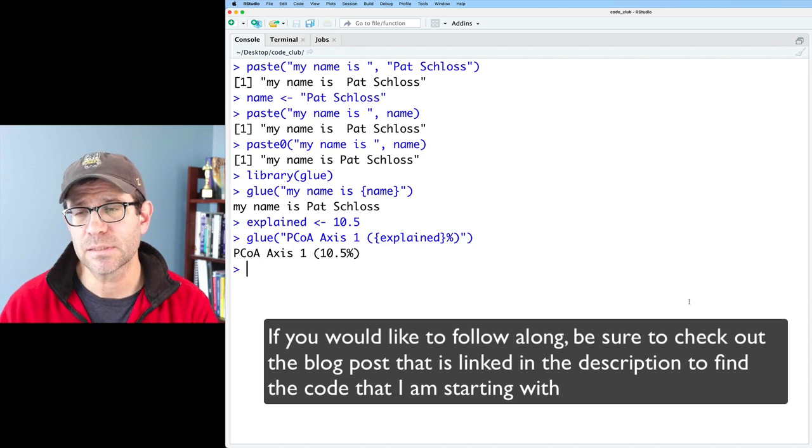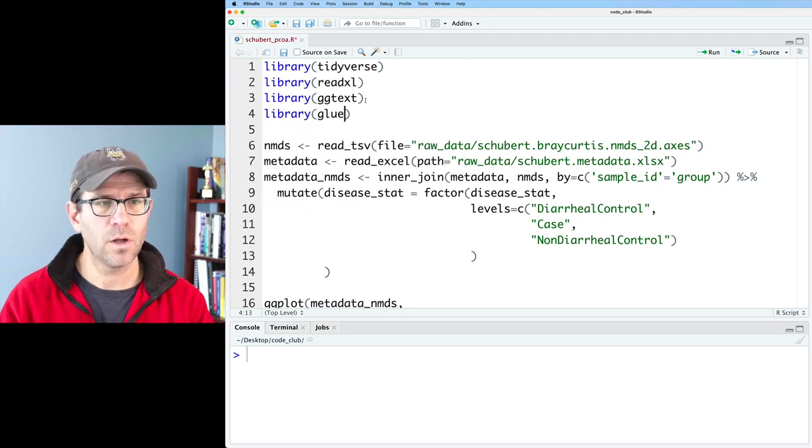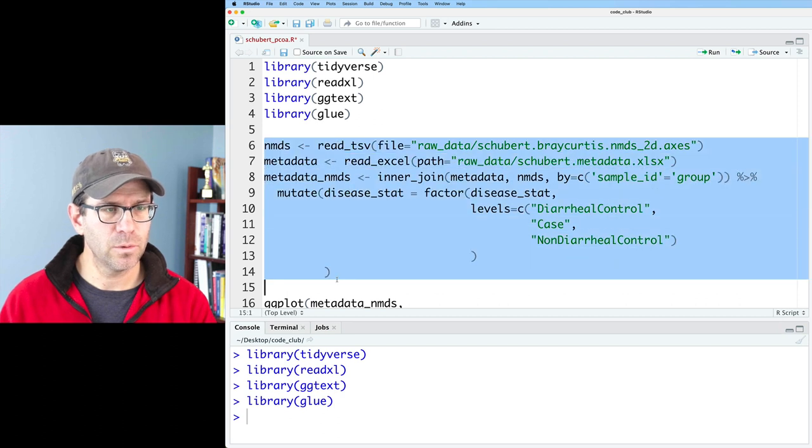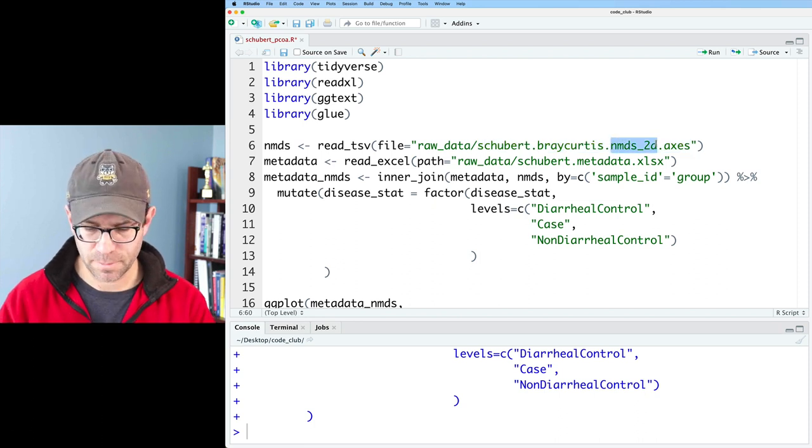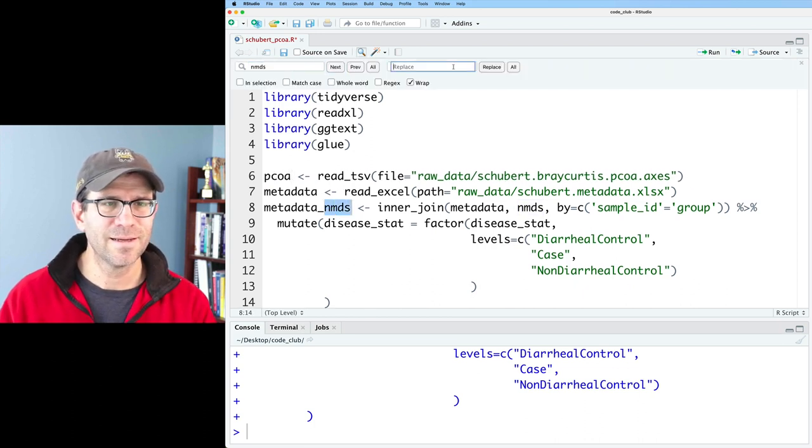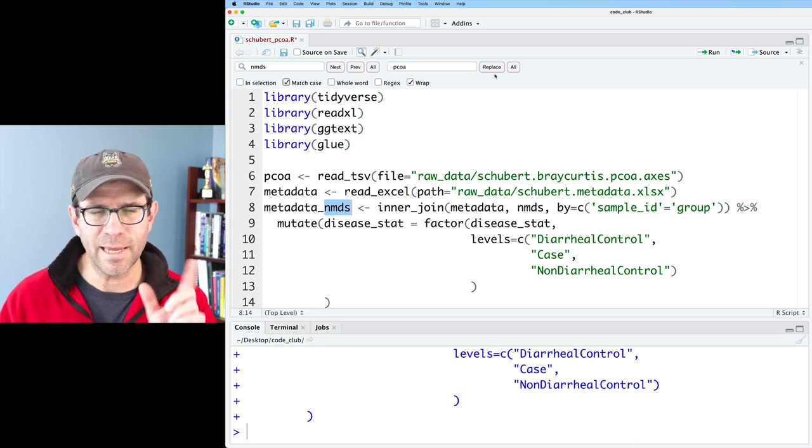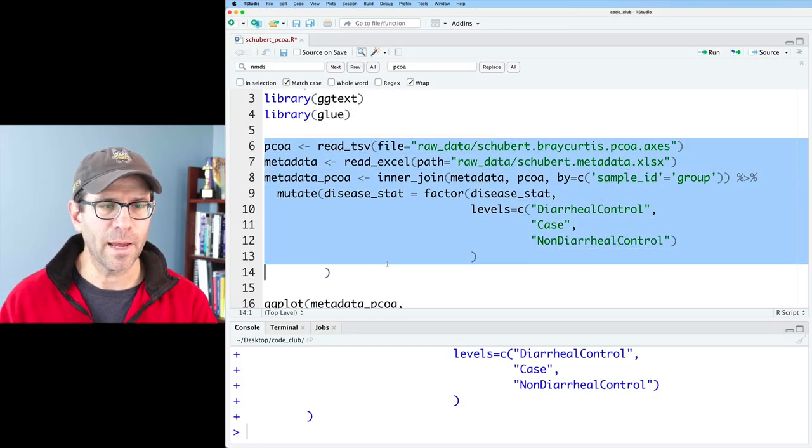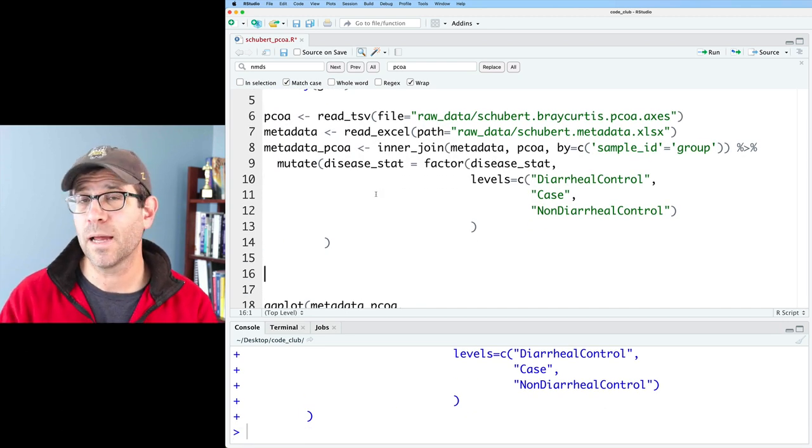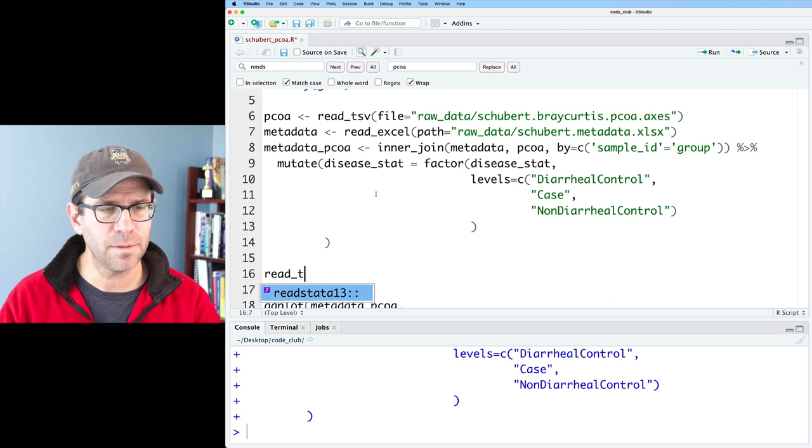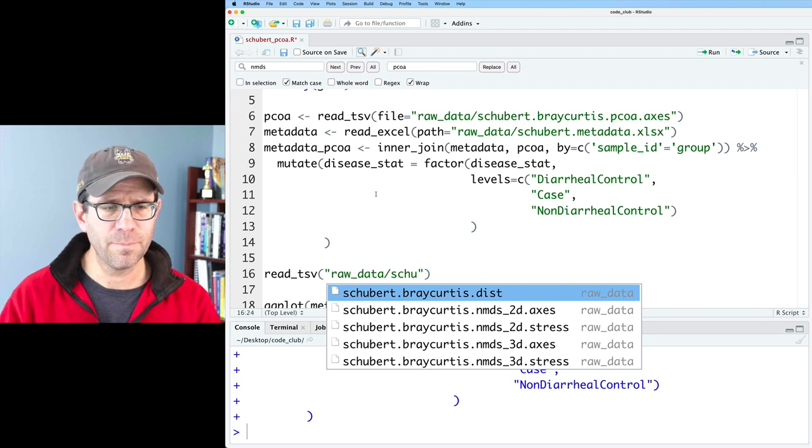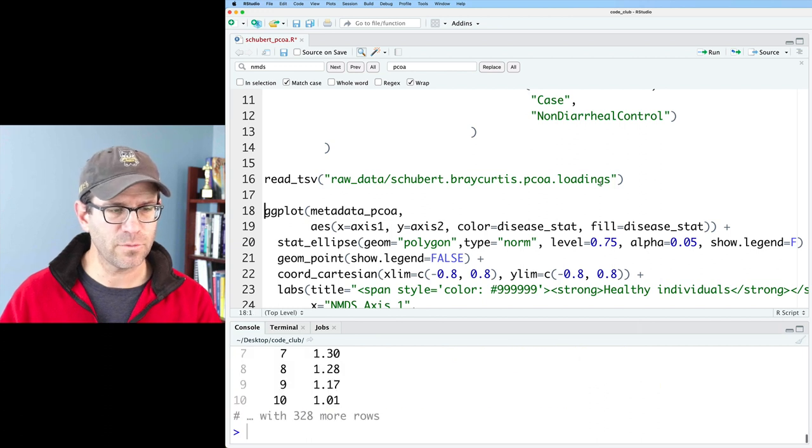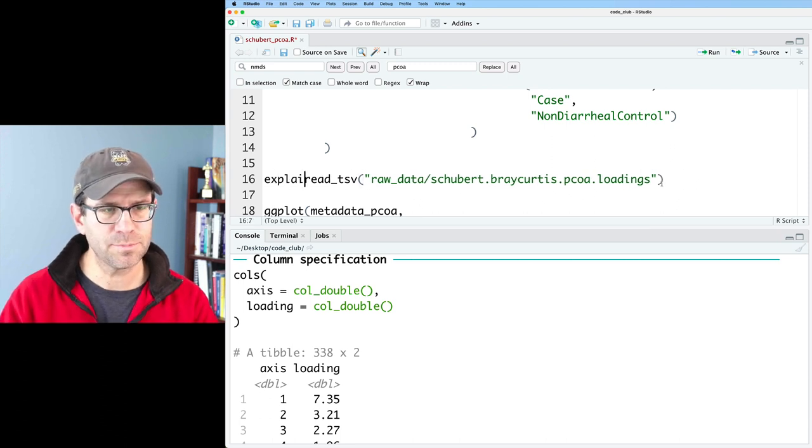So let's see how we can do this within our Schubert PCOA R script. So I'll start by loading library glue along with all my other packages here and I'll load these files that we've seen in the past. Actually I want to change this NMDS 2D to PCOA and I'm going to change this to PCOA and I'll probably just rename everything that's NMDS to PCOA. I'll match the case because I think down below I've got some capitalization issues going on with my axis label. So I'll run that and what I now need to do is load my file that contains the percent variation explained on each of the axes. So I'll do read_tsv and this file is actually in raw data as Schubert Bray Curtis PCOA dot loadings.